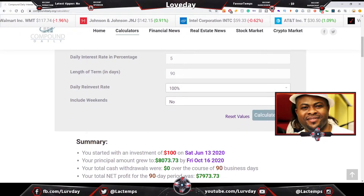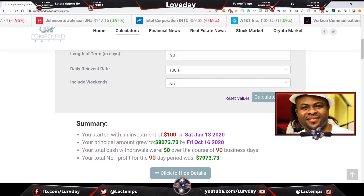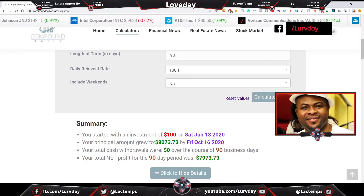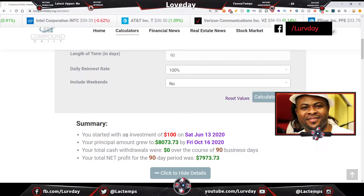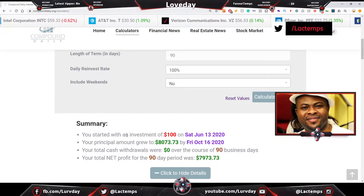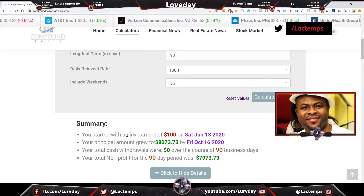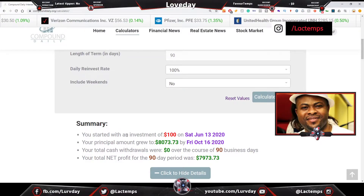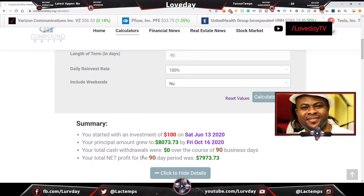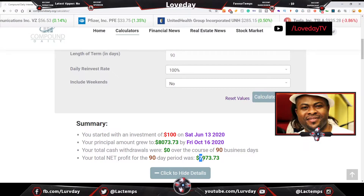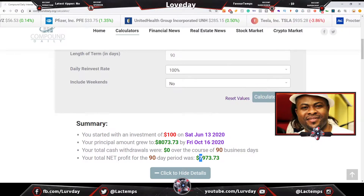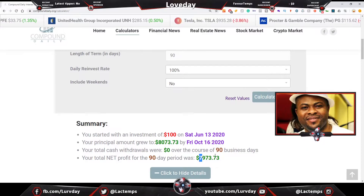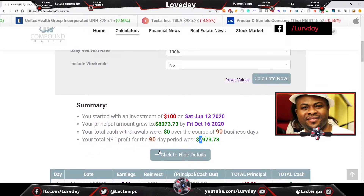That hundred dollars you started with today — by 90 days, your principal would have grown to eight thousand, seventy-three dollars and seventy cents. Assuming you never took any money out, not one cent, not one euro, not one pound, for the next 90 business days — Monday to Friday — your net profit will be seven thousand, nine hundred and seventy-three dollars and seventy-three cents. That is wonderful.